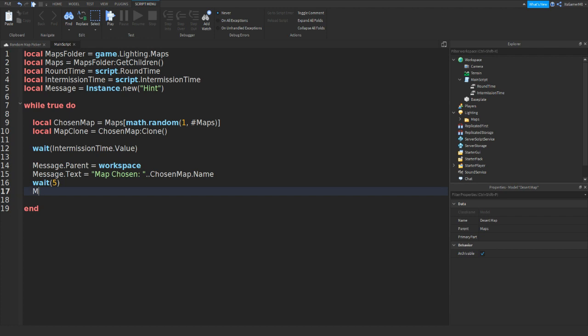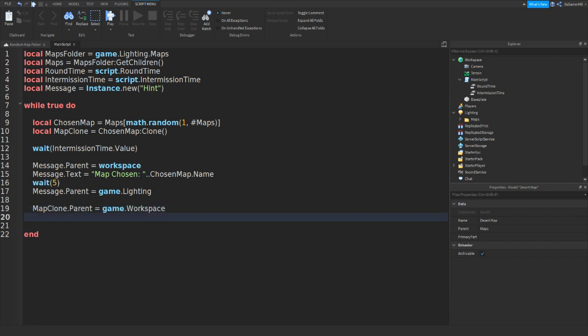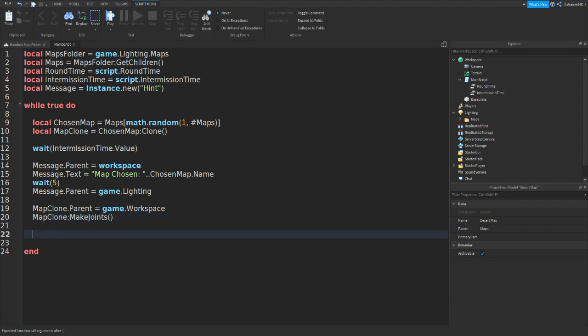And then we could do map clone dot parent equals to game dot workspace. Then map clone make joints, then two brackets. Then the last thing we need to do is wait brackets round time dot value.